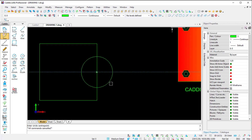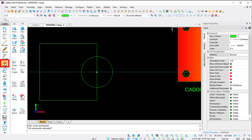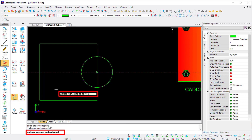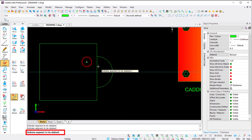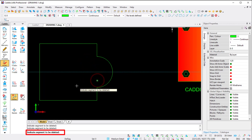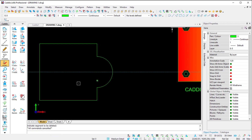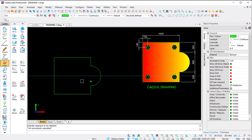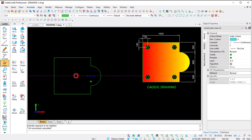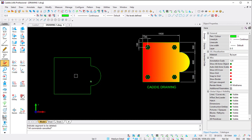We have a Delete Segment command because I only want to keep half of my circle. On the left-hand side under Modify, there's a command called Delete Segment. I click the command and Caddy asks me to indicate the segment to be deleted - I indicate the first point, second point, and delete those segments. I press Escape, and my command line is empty. I select my construction line and press Delete to remove it.